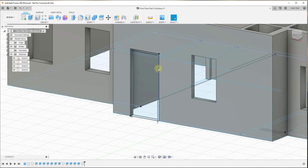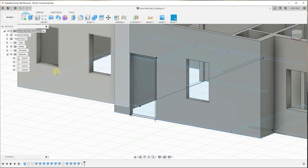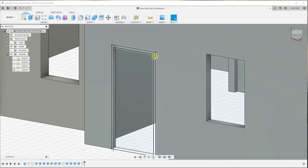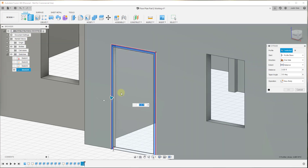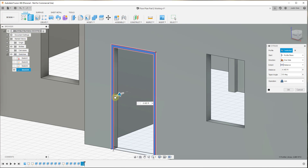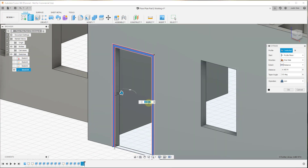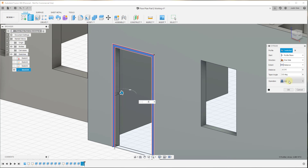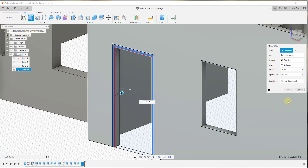Once we're done, we click Finish Sketch. That gives us a sketch where we can extrude this back to create our frame. I'm going to turn off my other sketches by going into Sketches right here. Now we want to extrude this back the thickness of our wall, so we click on the Extrude tool, click on our frame, and type in negative six inches since my wall is six inches thick. When you create your initial extrusion, make sure your operation is set to New Component.